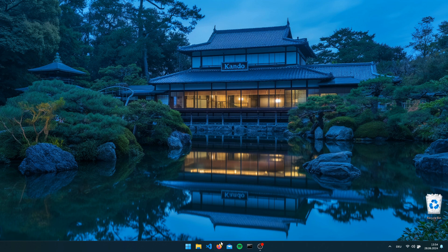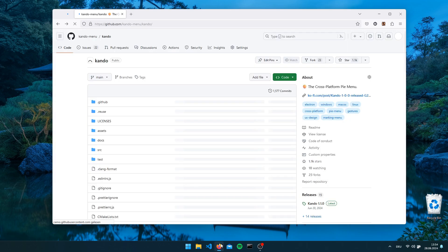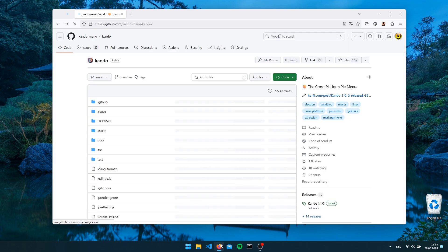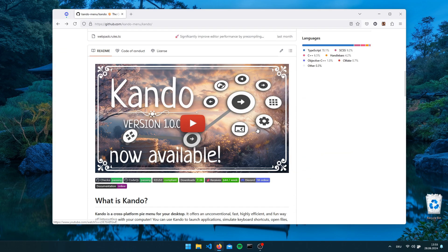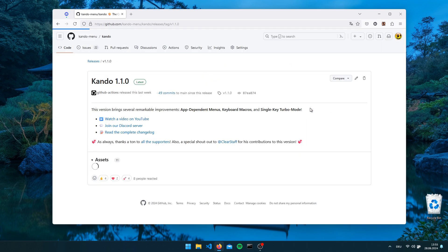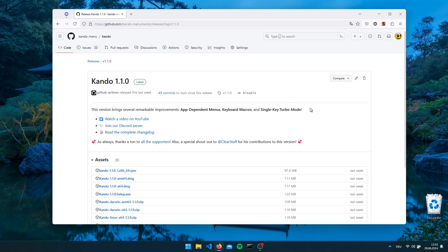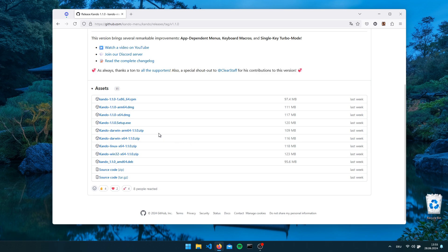To get started you should open CANDU's GitHub page. The link is below this video in the description. Once you are there you will find on the right hand side the releases, the latest release. If you click on this you will see all the files which you can download for this latest release.